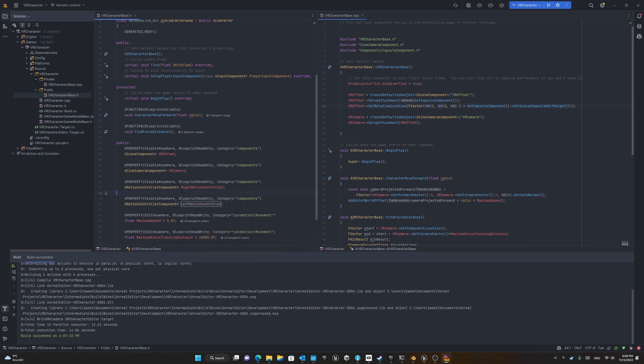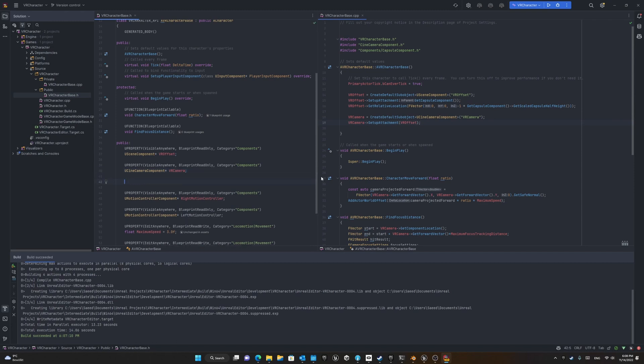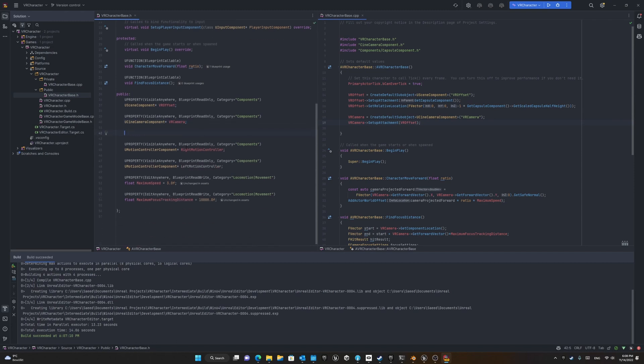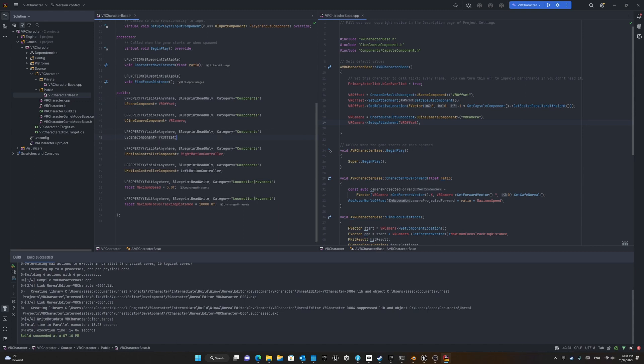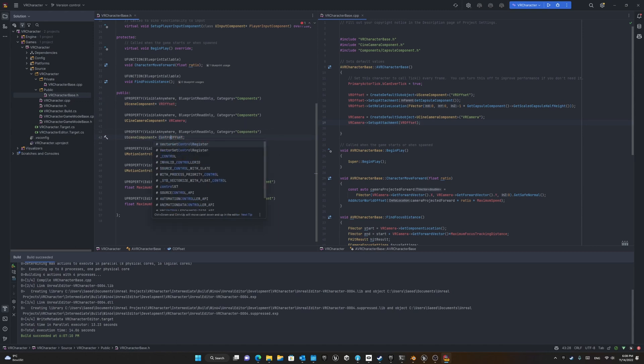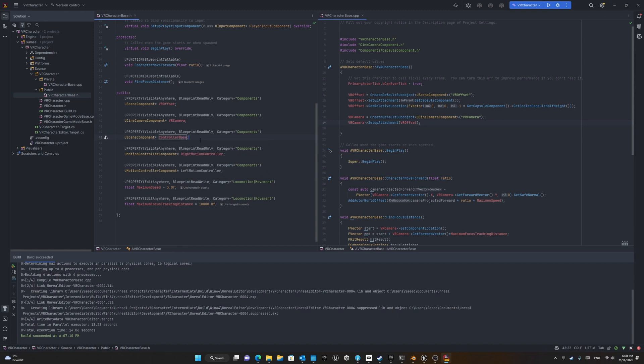Also, I'd like to have control over the positioning of them as a general control, something like VR offset. Here we create another scene component and call it hand controller offset or something similar that gives us the possibility to move both hands together. Okay good.